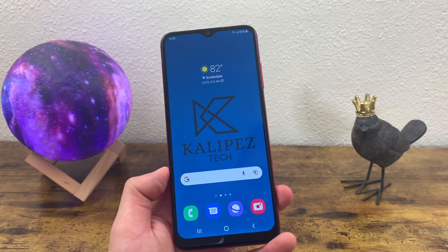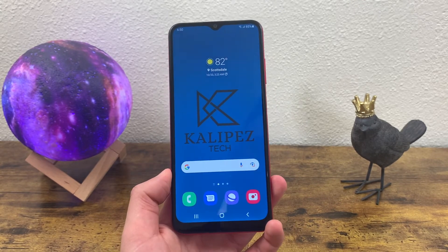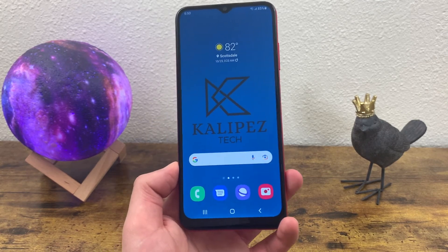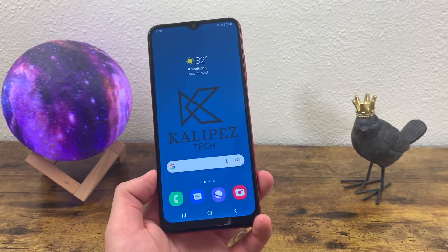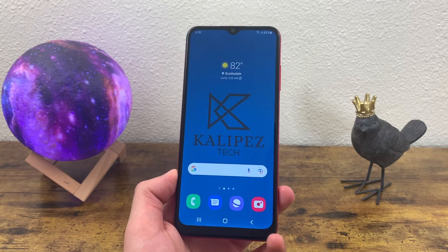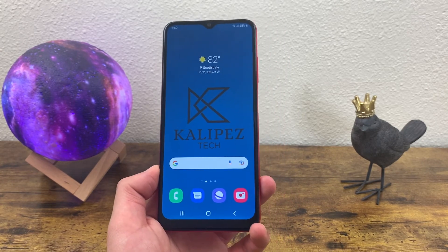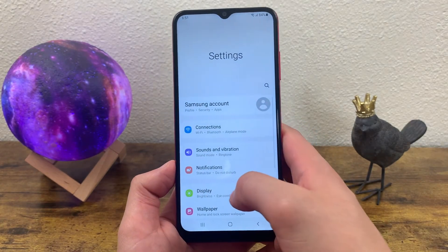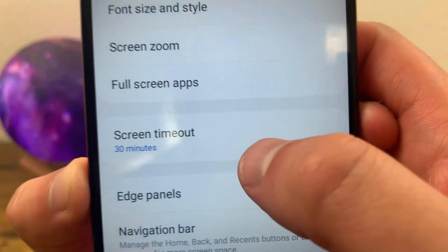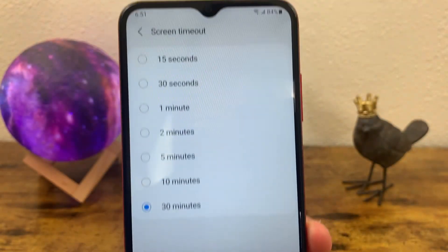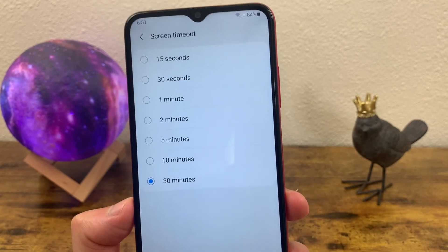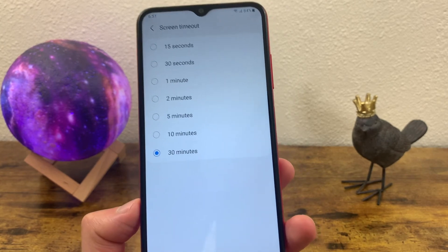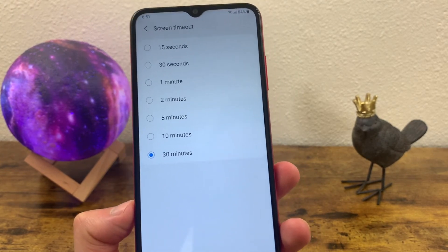Now the last thing I'm going to show you is how to change your screen timeout time. This is a really cool thing to be able to change because sometimes if you have it too short, your phone is probably going to be falling asleep a lot when you're trying to do stuff with it. And if it's too long, the display is going to stay on and it'll drain your battery a lot. So to change your screen timeout time, we're going to go to settings, go to display, go to screen timeout. Mine is set to 30 minutes, but you can make it as short as 15 seconds. This is one of those things that's really based on personal preference, so I recommend playing around with it to decide which time works best for you.